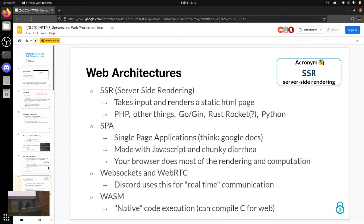There's also WebAssembly — Wasm. You can use Emscripten or some other tool to compile anything — C, Go, whatever — to a binary which will then be streamed into your browser. So you can run C in your browser.